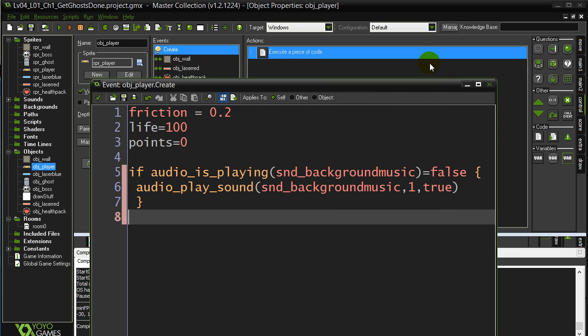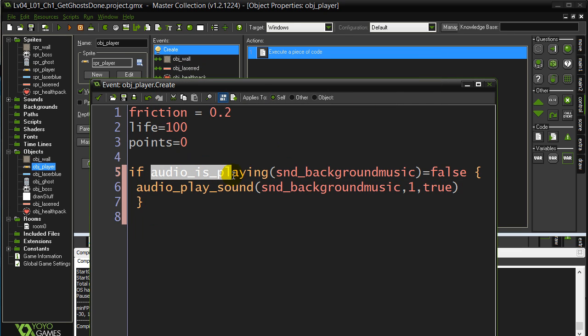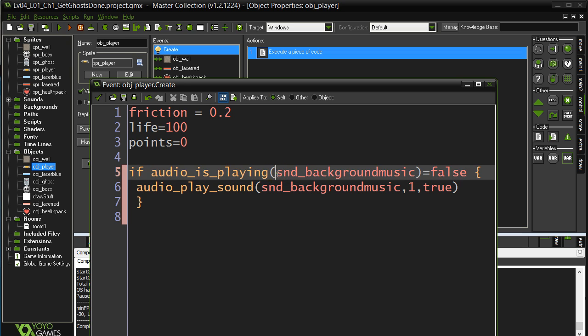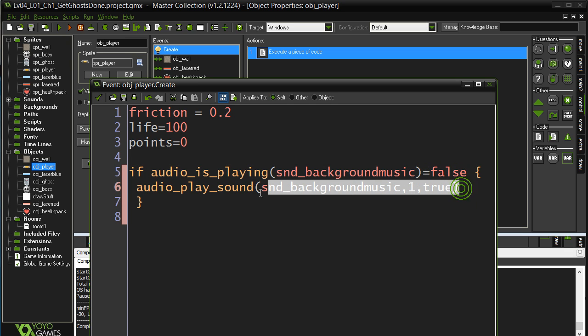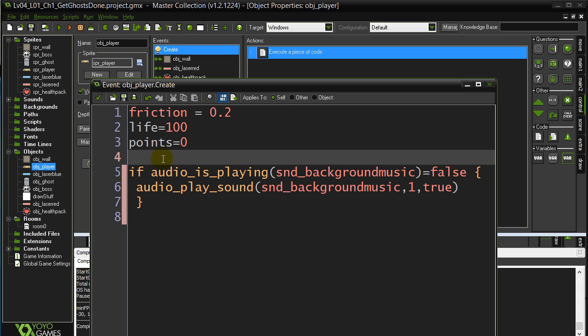So that was just a bonus extra there. There's the command again: if audio is playing, you tell it which sound you want to check, and it's going to send you back true or false. You can say if it sends back false, then do this. And these true and falses, those are things we're going to learn about a little later, but I thought I'd give it to you now so your own game doesn't annoy you too much.